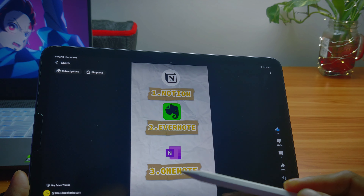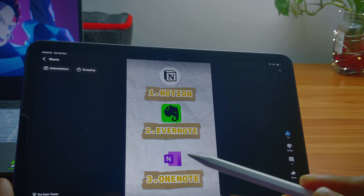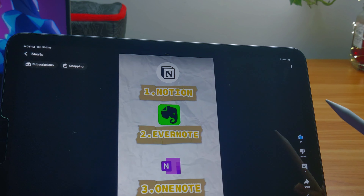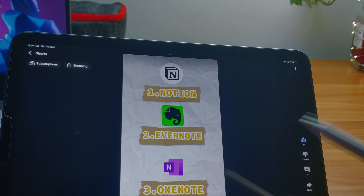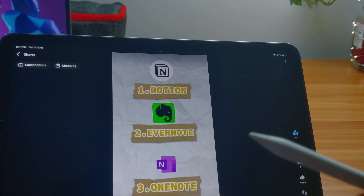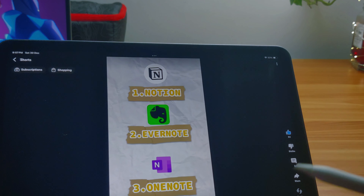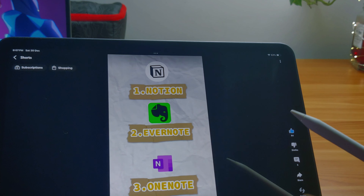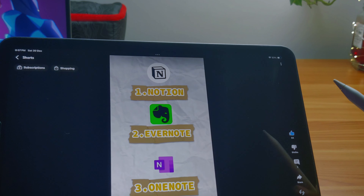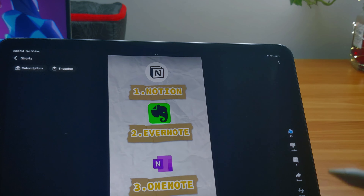This is mainly OneNote, which is completely free. The other ones are paid versions. OneNote can be used on mobile, tablet, PC, and laptop.